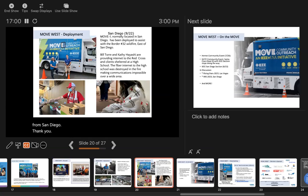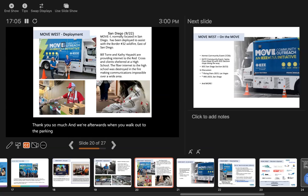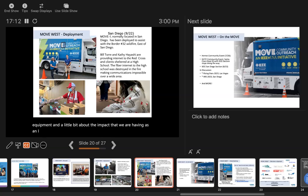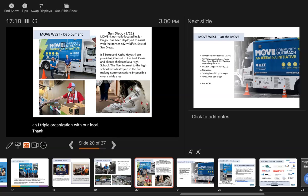Thank you so much. When afterwards, when you walk out to the parking lot, leave them and talk to them about the equipment and a little bit about the impact that we're having as an IEEE organization with our local community. Thank you.